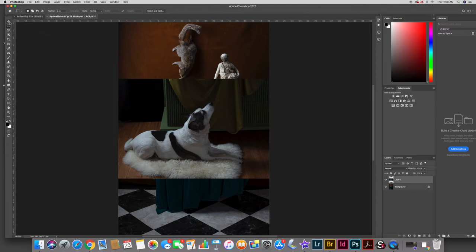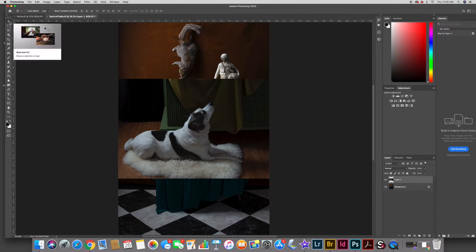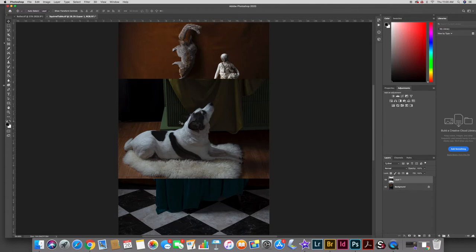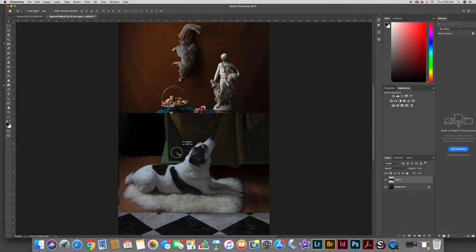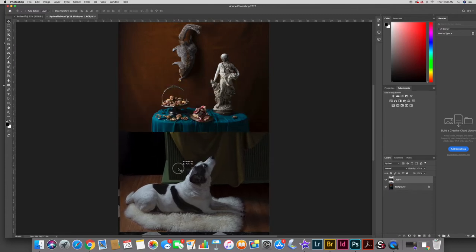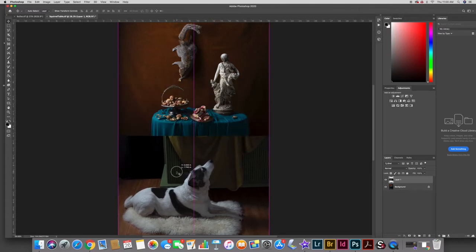Now I'm going to go to the move tool — that's the top tool right here — and before I do anything else I'm just going to move the dog into position approximately where I figure I want him to be in the scene.